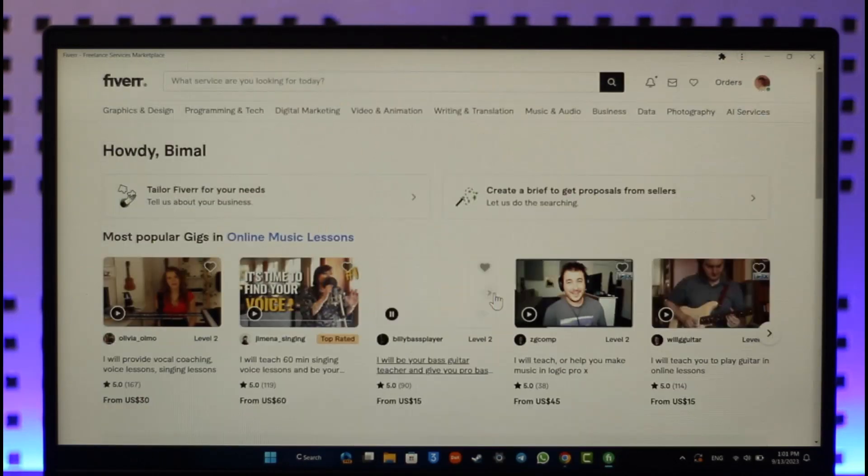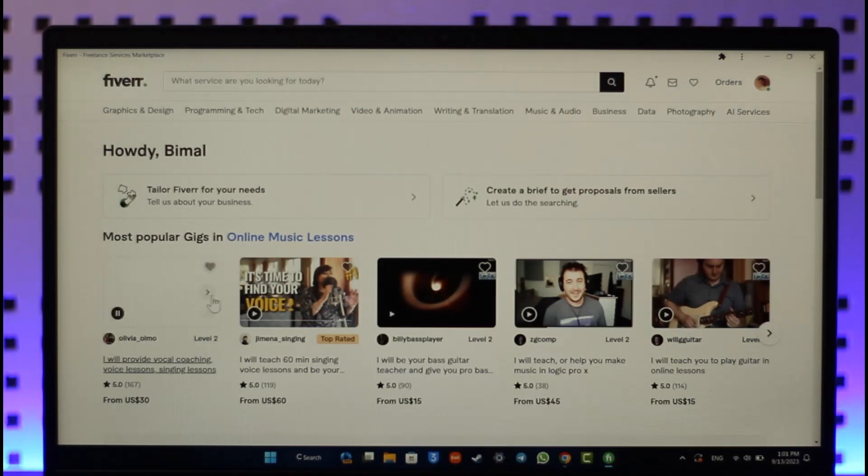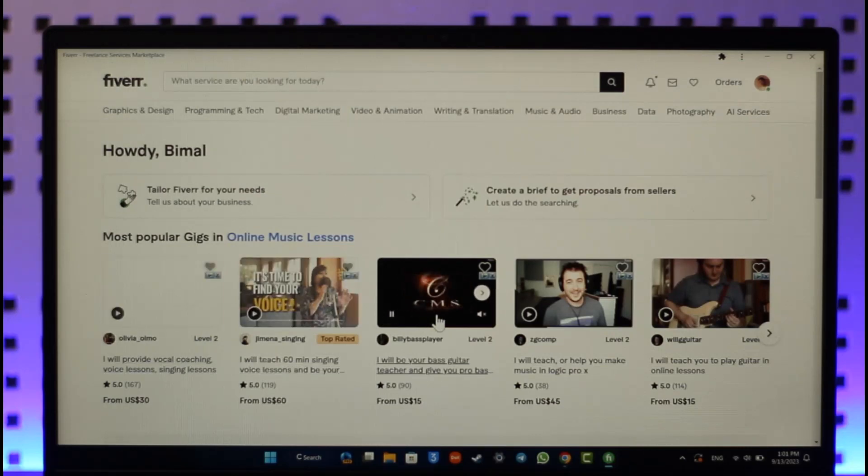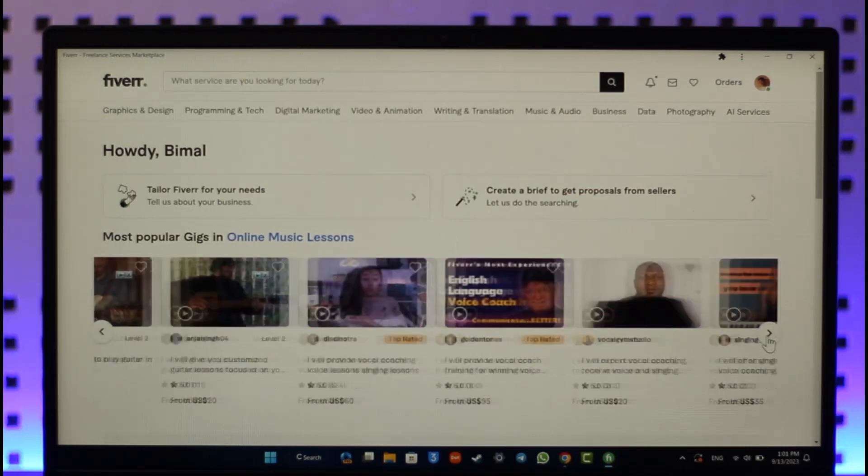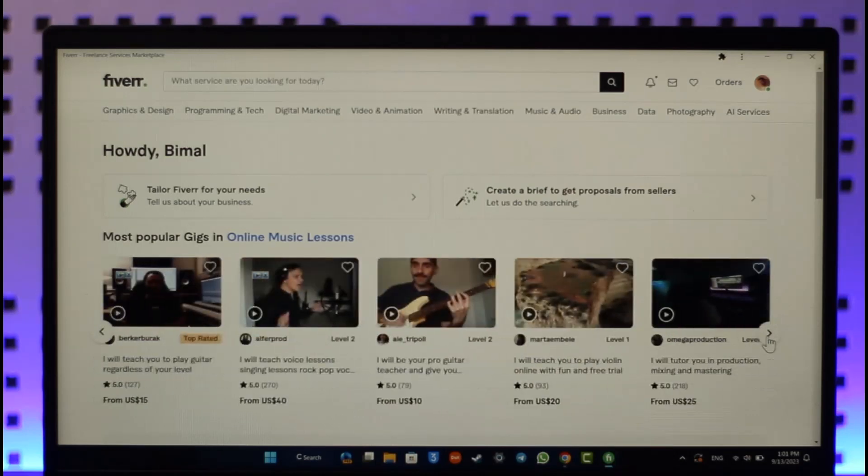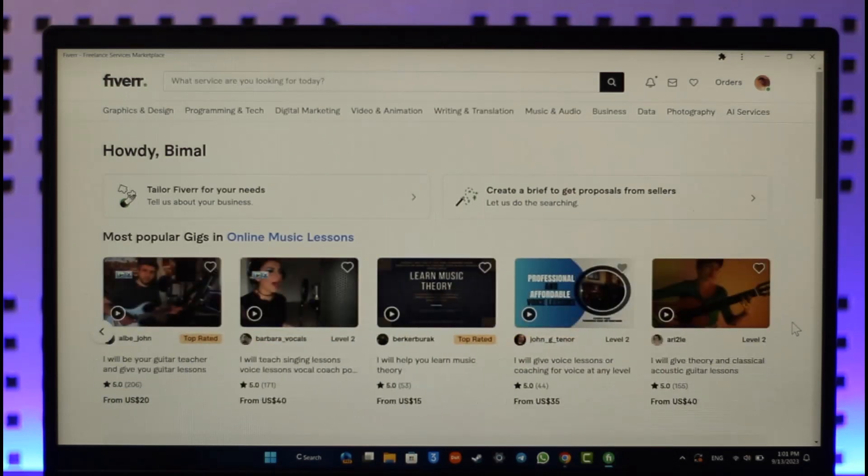This way you'll be able to install the Fiverr app for PC. Hope this video was very helpful. If you have any more questions, feel free to leave them down below. Thank you very much for watching till the end of this tutorial and see you soon in our next video.